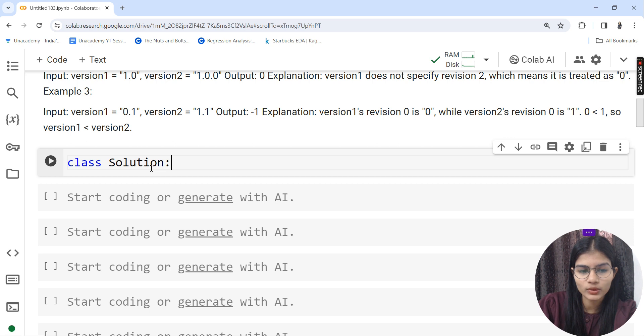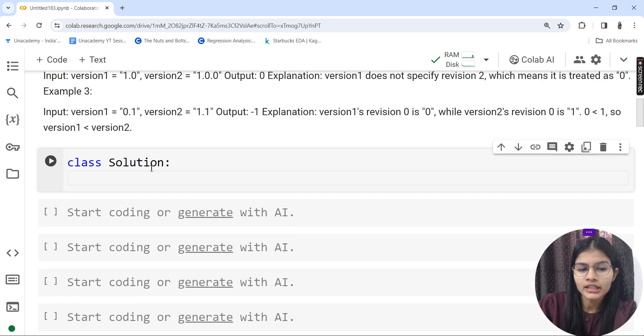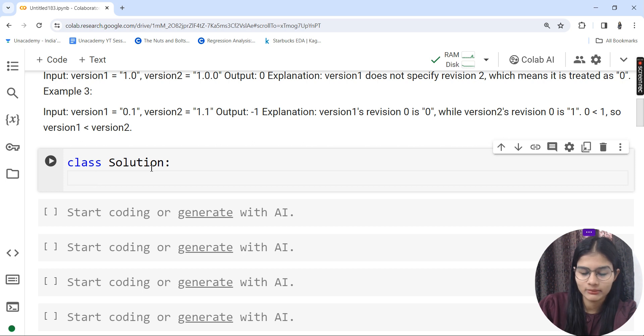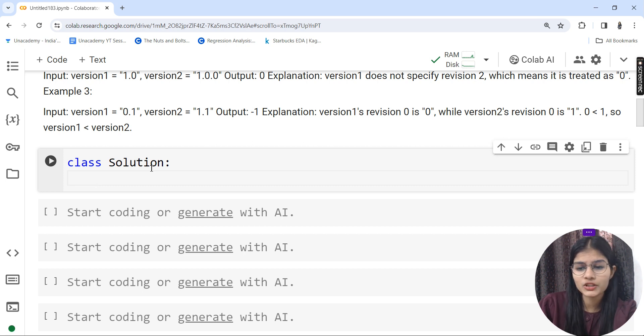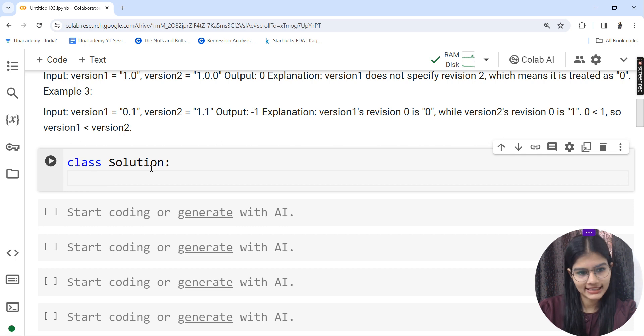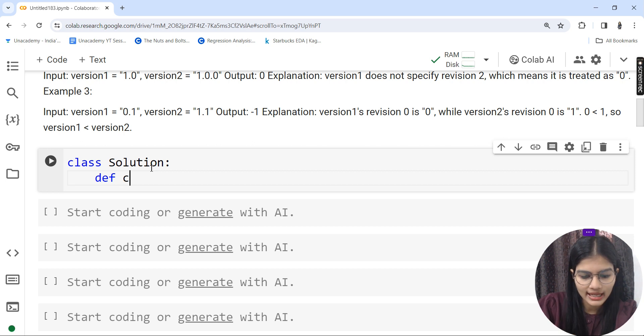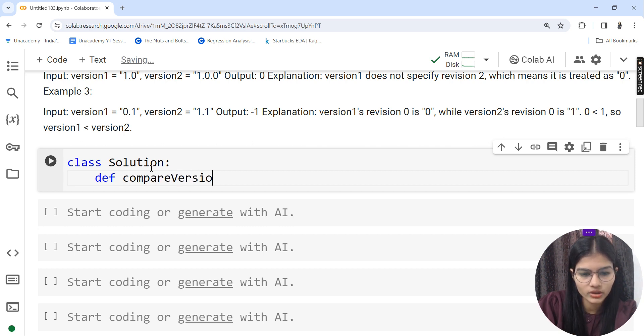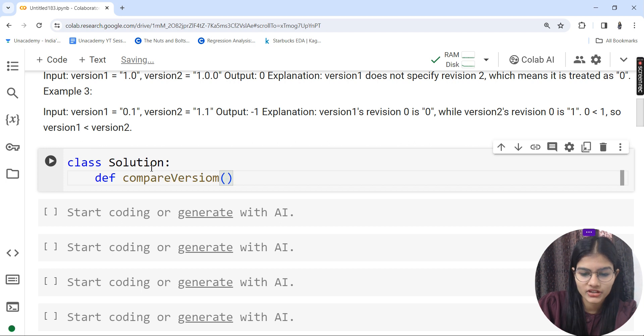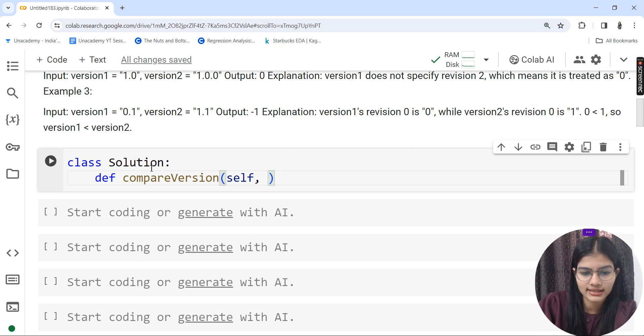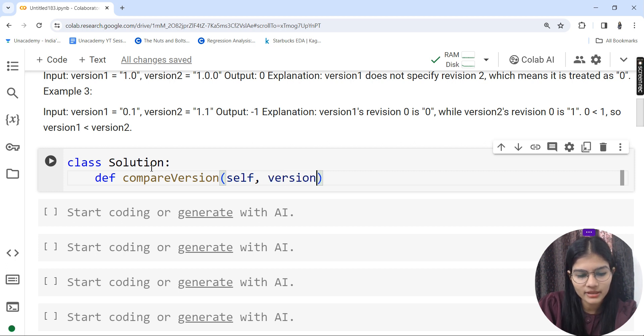Let's start writing the program. First, I'll initialize a class. If you're using LeetCode IDE, you'll have the class and functions automatically made. Since I'm using Google Colab, I'll create these on my own. Class is solution.